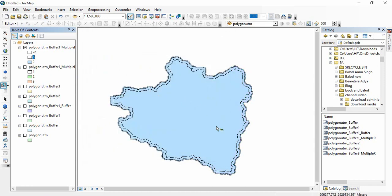The blue area is for the two kilometer boundary. For the entire area you will get a solid buffer polygon, not just rings. This is all about buffering in ArcGIS. Thank you for watching.